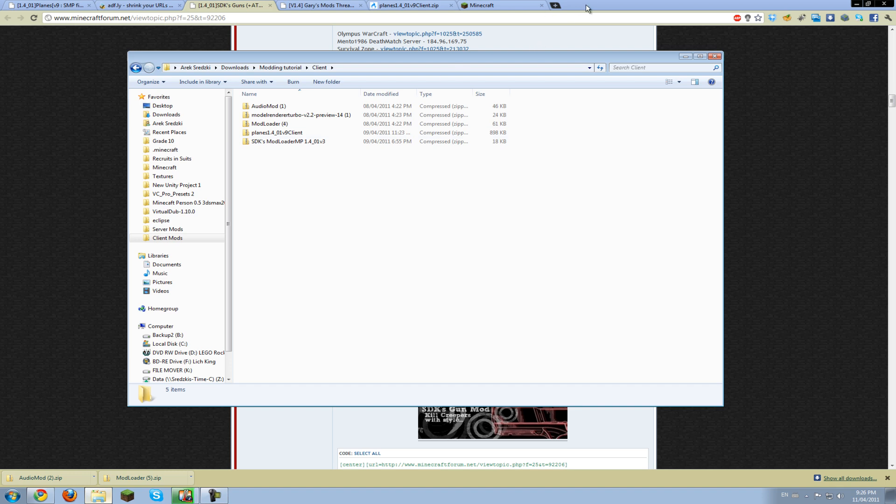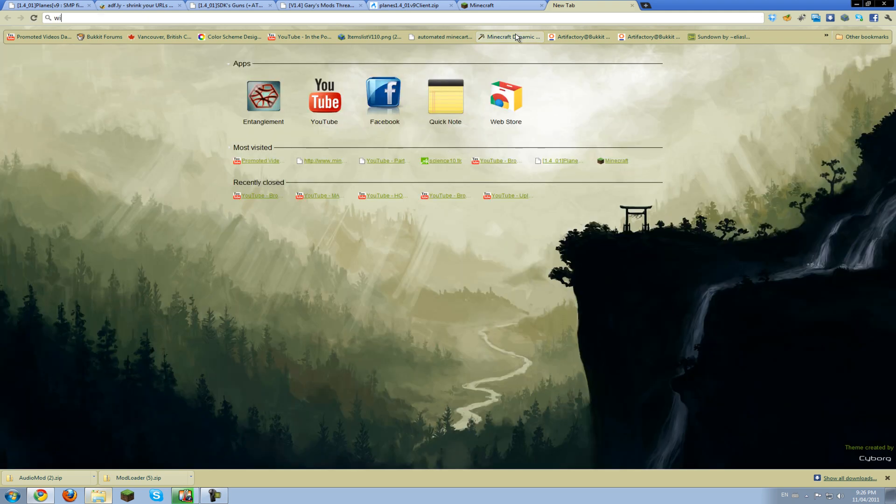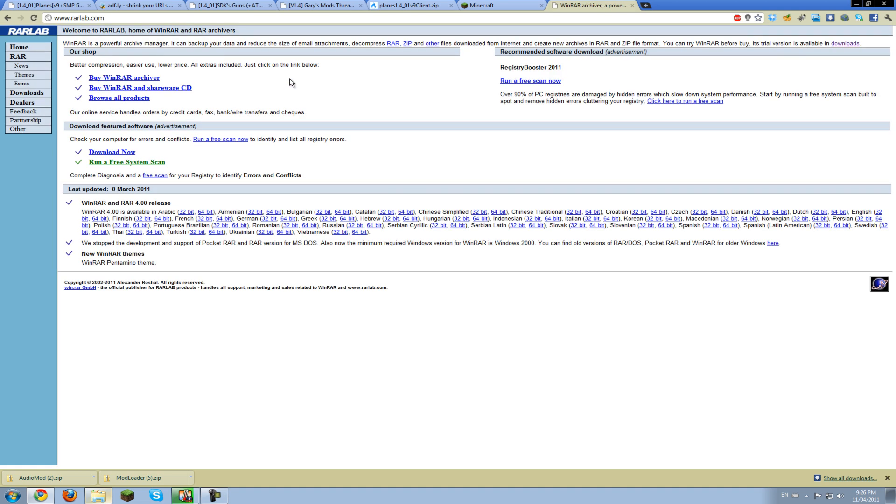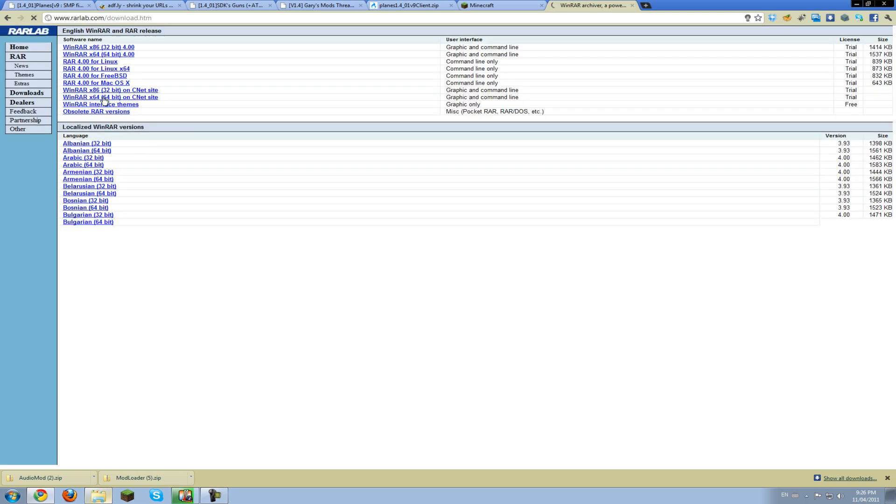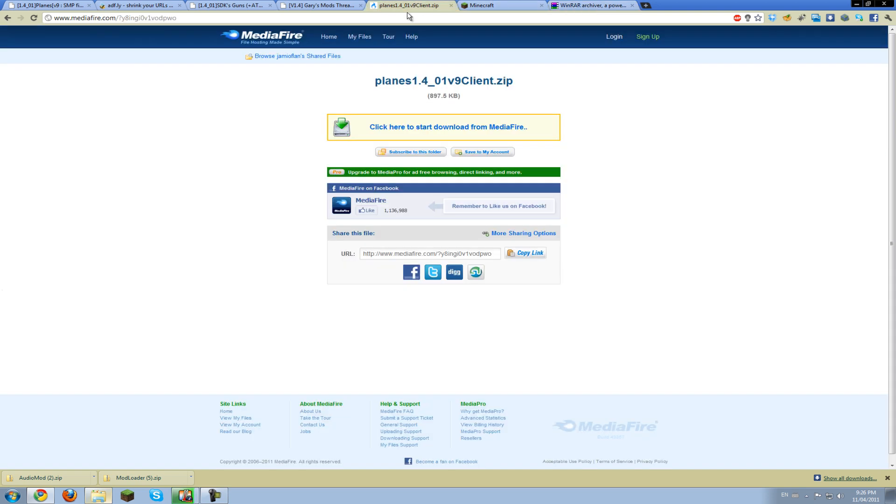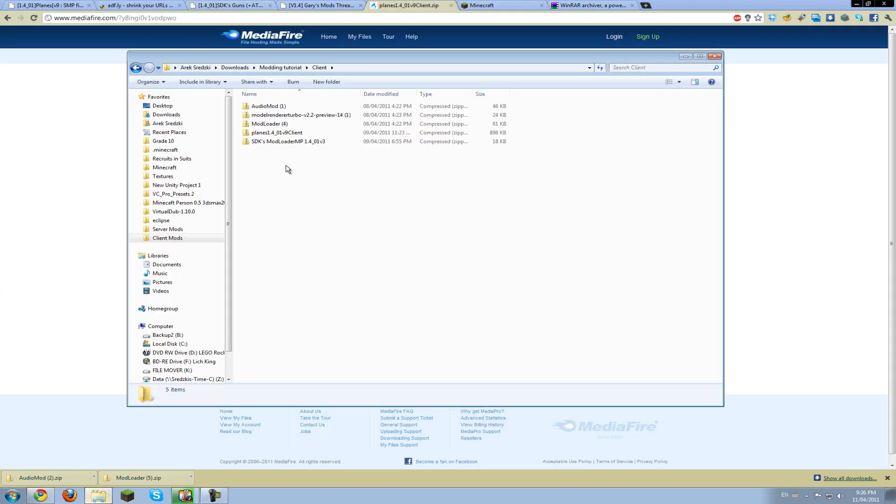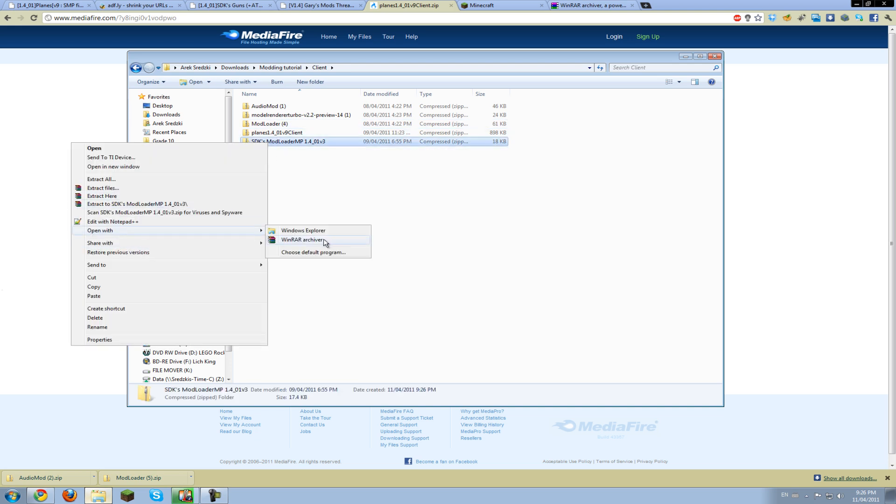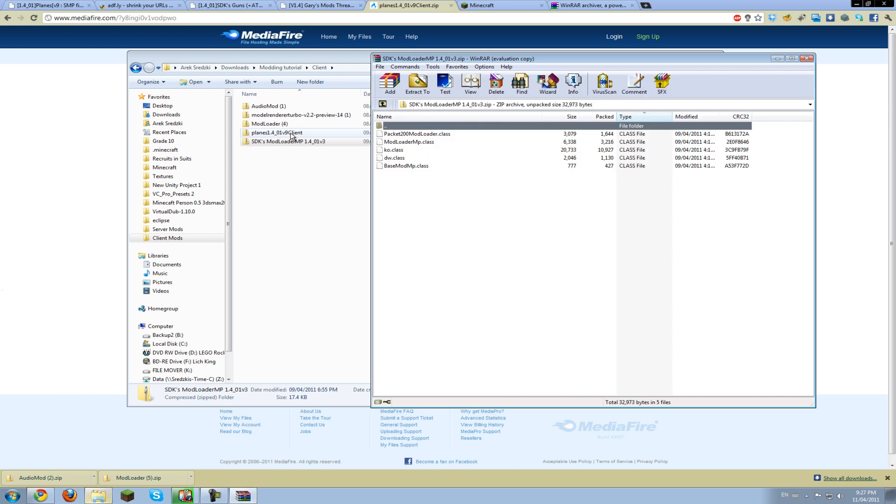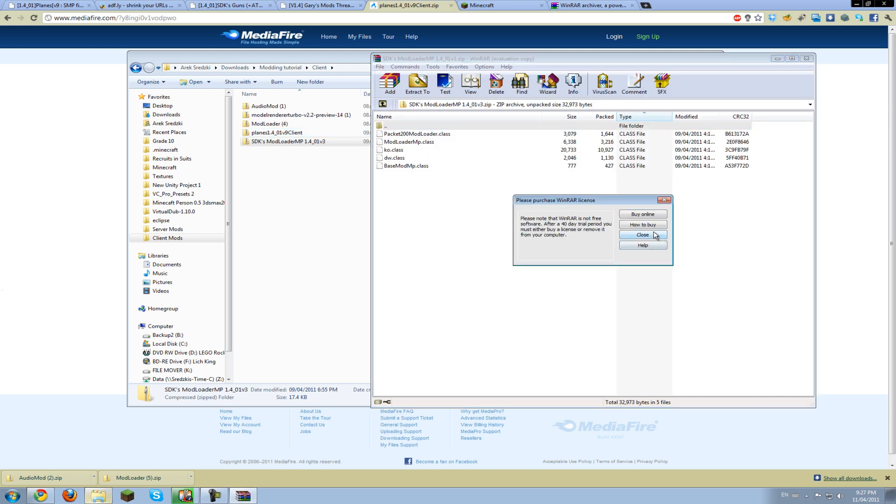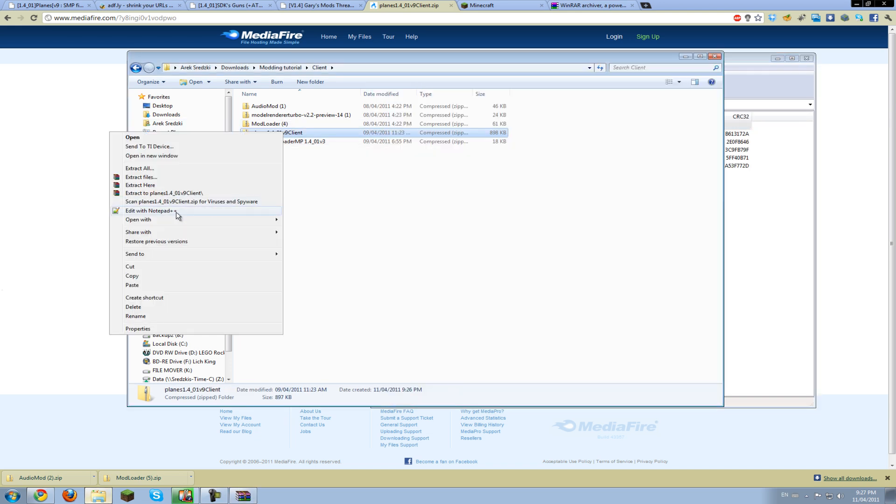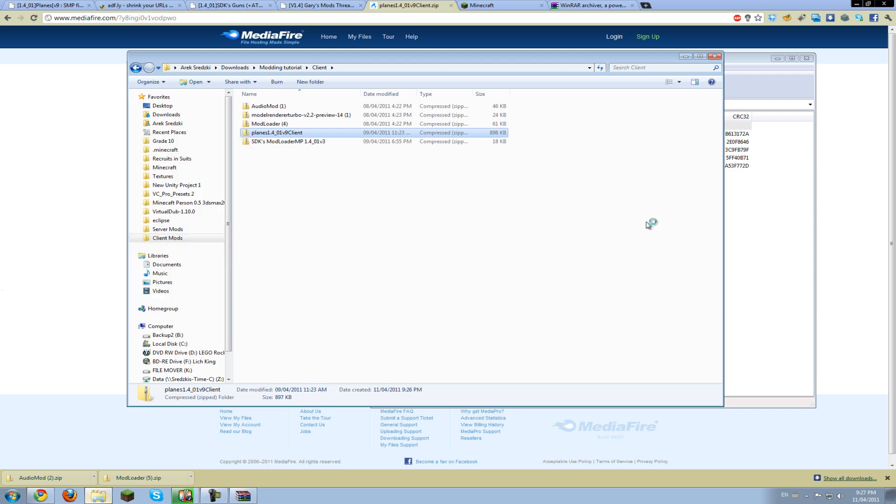Next you're going to want to go get WinRAR. If you've ever unzipped a .rar file, then you've probably already gotten this. Just go to downloads and download either 32-bit or 64. I already have it installed so I don't need to do that. Then open all of these in WinRAR.